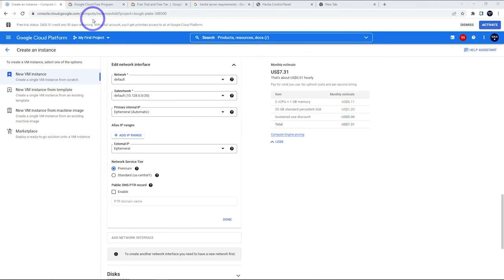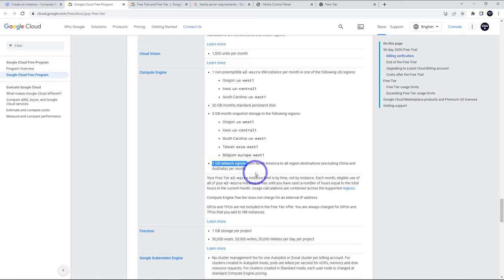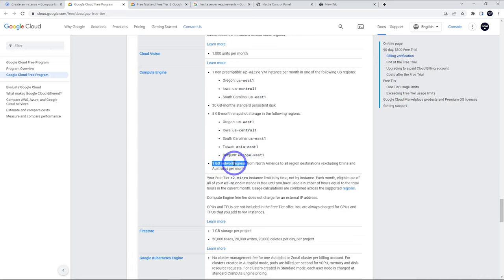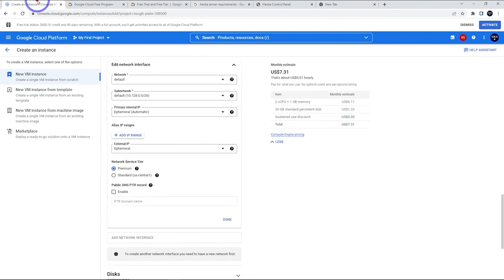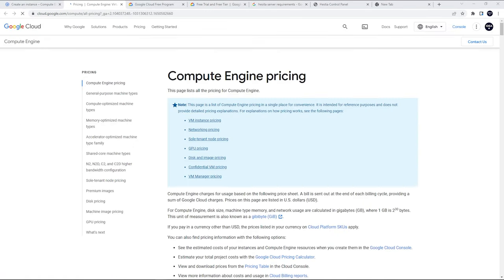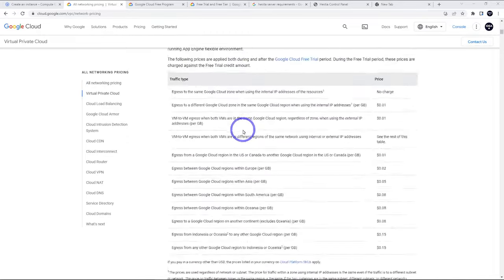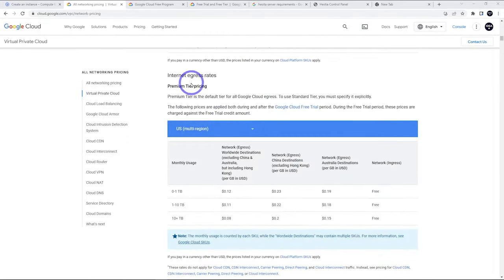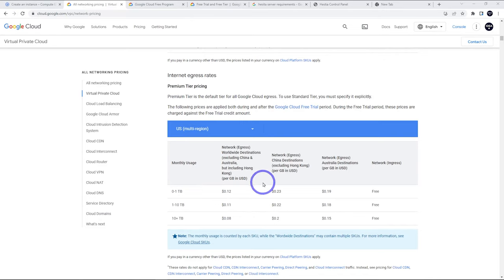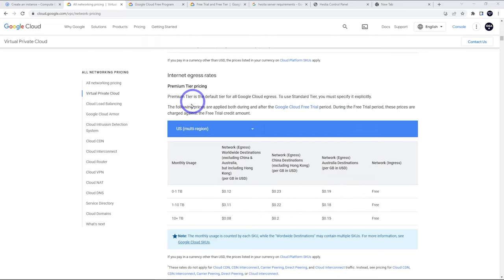The reason I mentioned this is by default, we get one gigabyte network egress. So we get one gigabyte of network out from our server from North America to all regional destinations, except for China and Australia. Anything more than one gigabyte of network data that you use per month is going to get billed. If we choose a standard one, that is going to be a bit cheaper. If we click this compute engine pricing and head to network pricing there, we can see internet egress rates. This is the premium tier pricing here. Everything for your first gigabyte is free. Then over one gigabyte, you've got 12 US cents for most traffic, 23 cents for China, 19 cents for Australia.